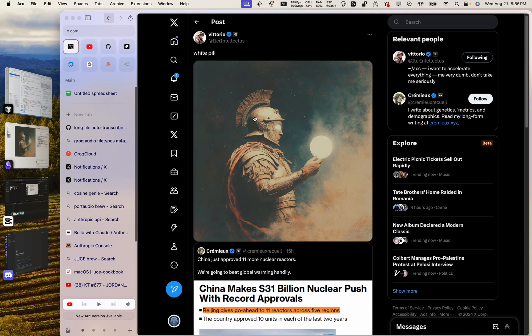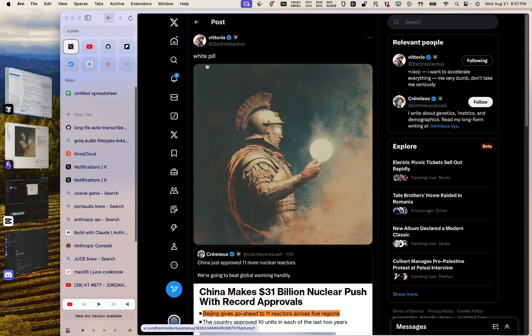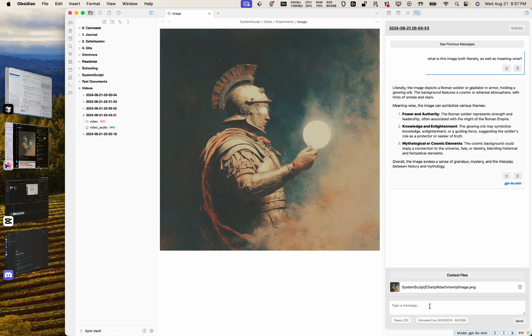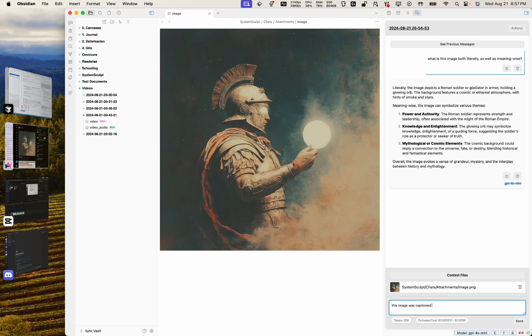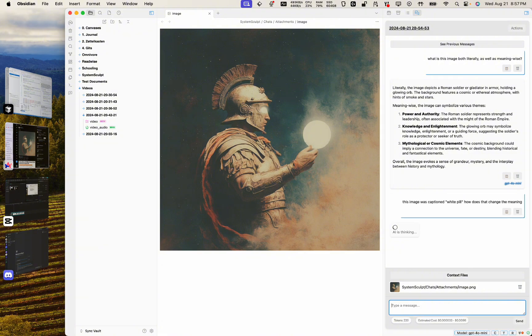Yeah, kind of. I mean obviously we didn't give it the full context of the white pill. So let's actually say, this image was captioned white pill, how does that change the meaning? Let's see what it comes up with now that it has that extra bit of context. I wonder if GPT-4o mini even knows what white pill means.